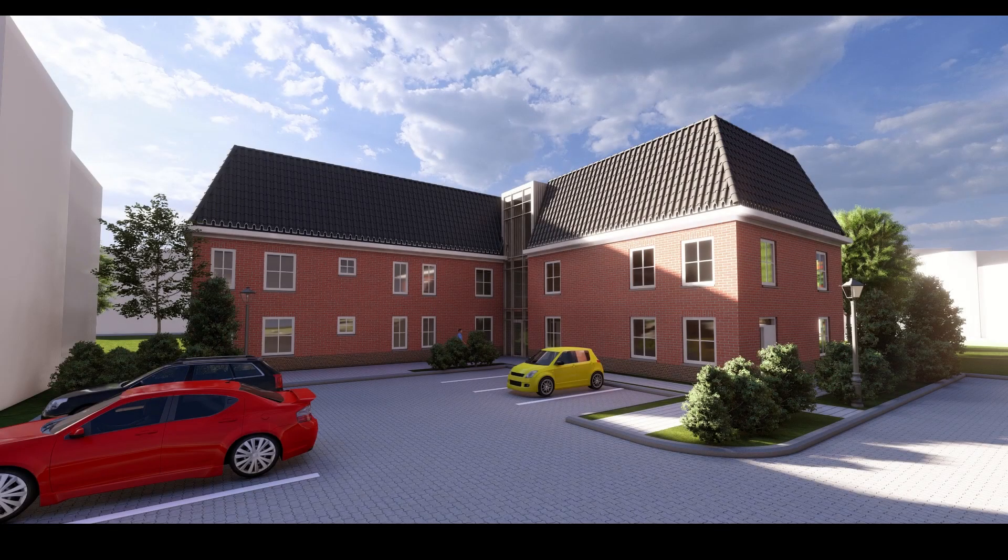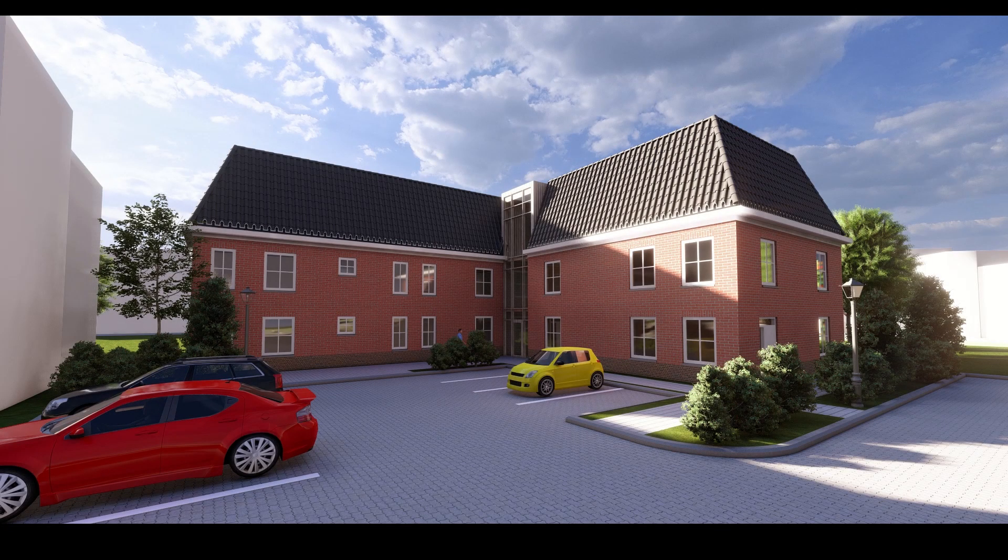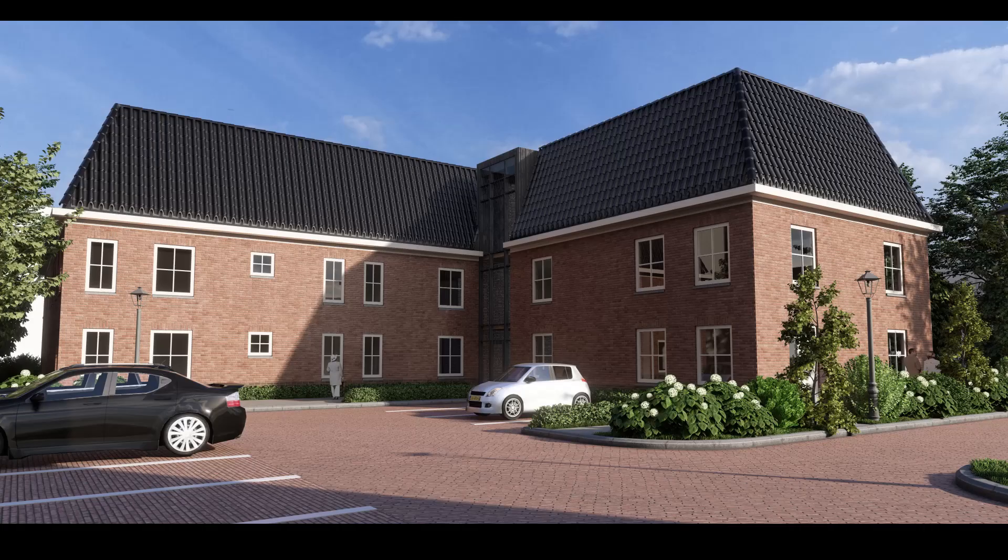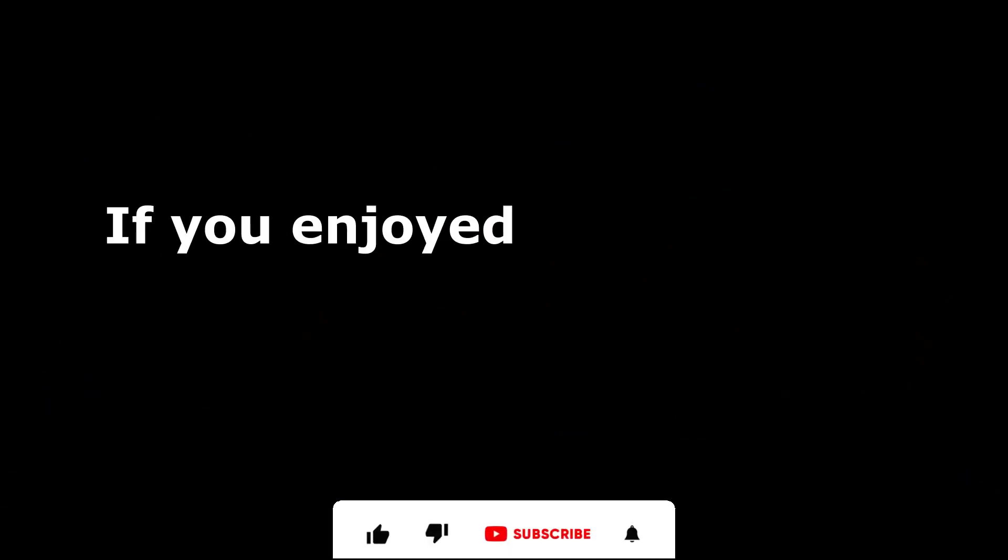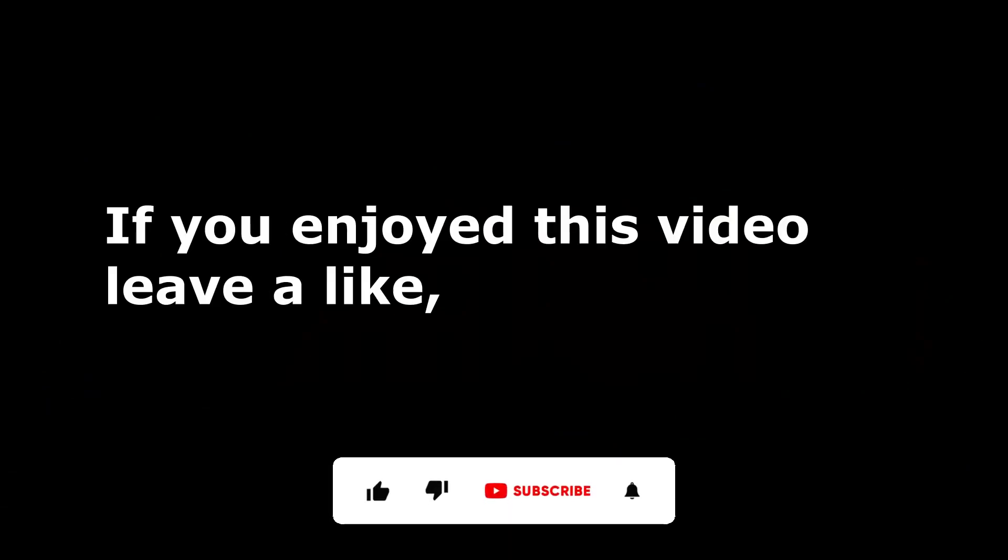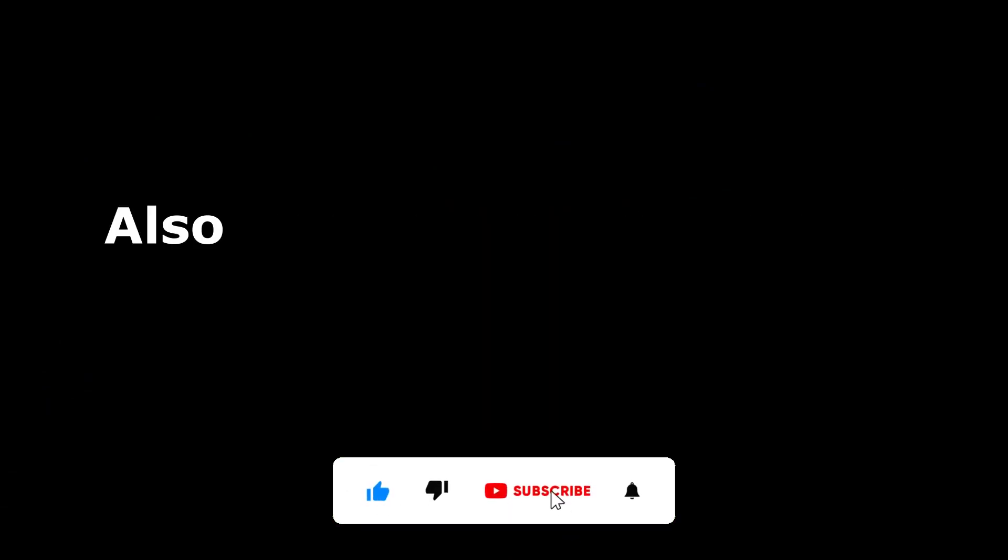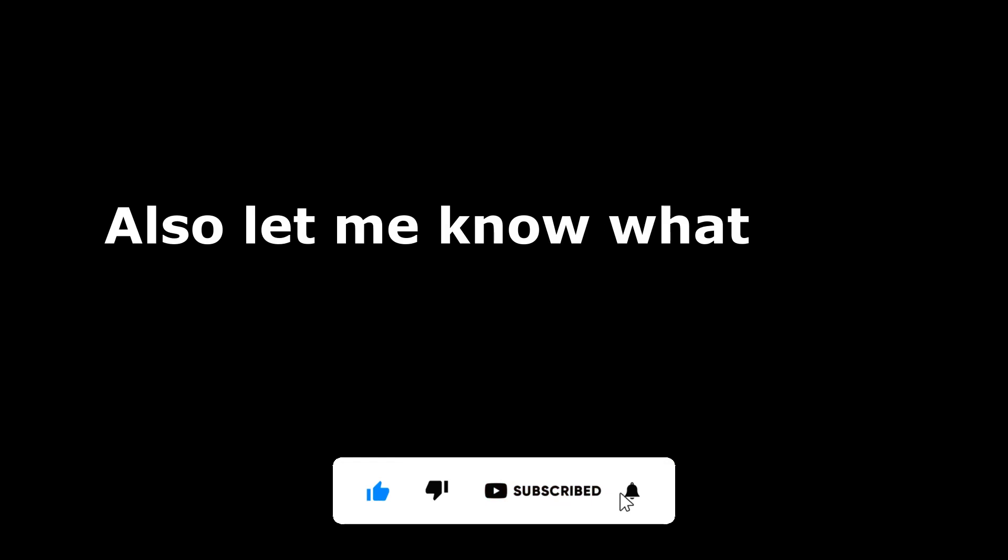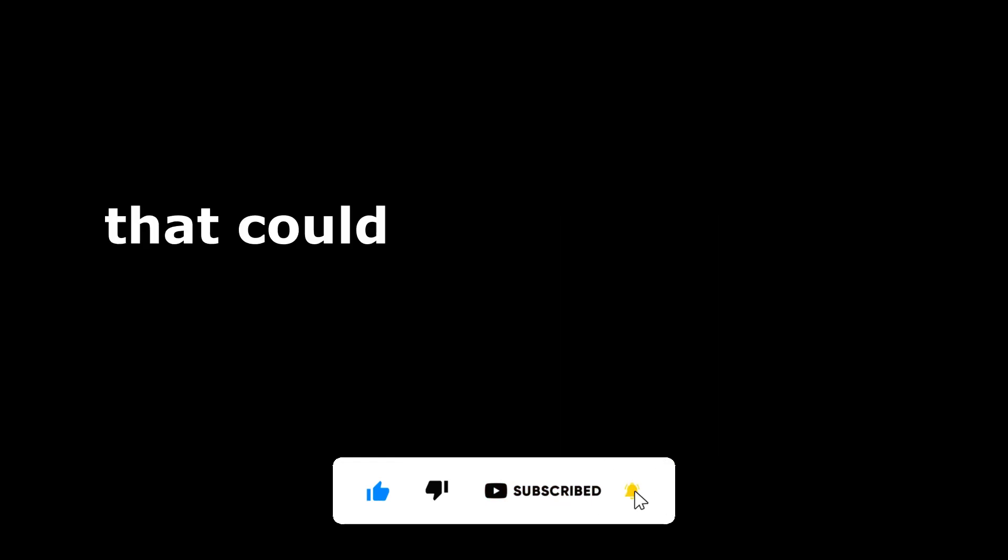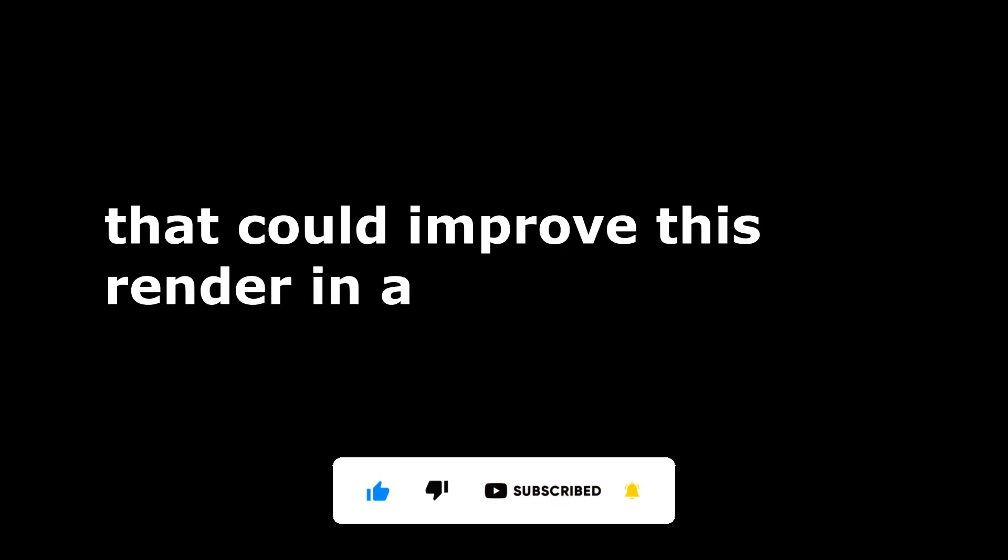So after all these tips and changes, we made the render looking like this. You can do this in like 20 minutes. If you enjoyed this video, leave a like and consider subscribing. Also let me know what other things could improve this render in a short time. Hopefully I see you guys in the next video. Bye!